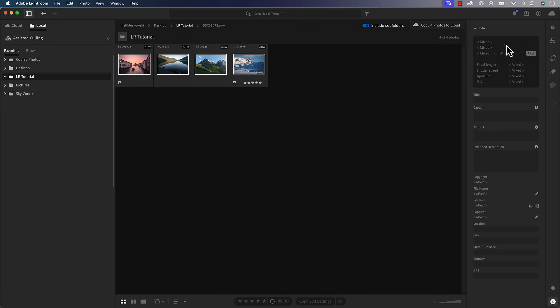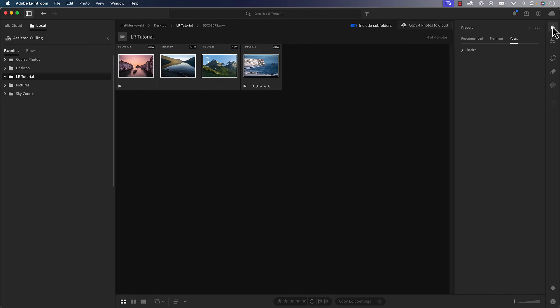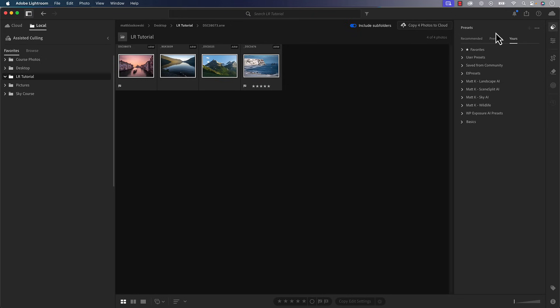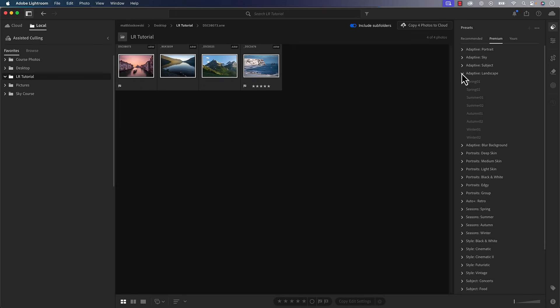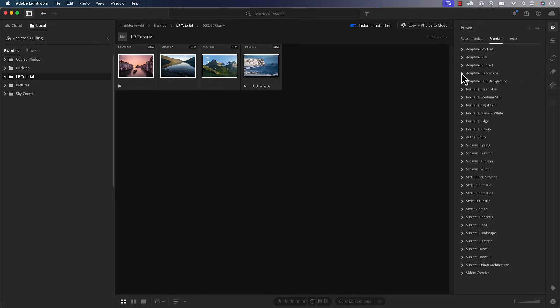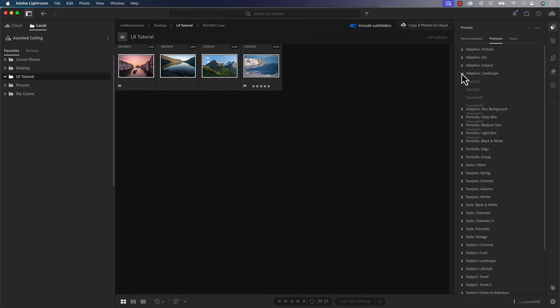And then the last thing would be under your presets. There are some new presets inside of here. There are some new adaptive landscape presets. Give them a try. Love you, Adobe. Never been really good at creating presets, but might be something in there that works for one of your photos.